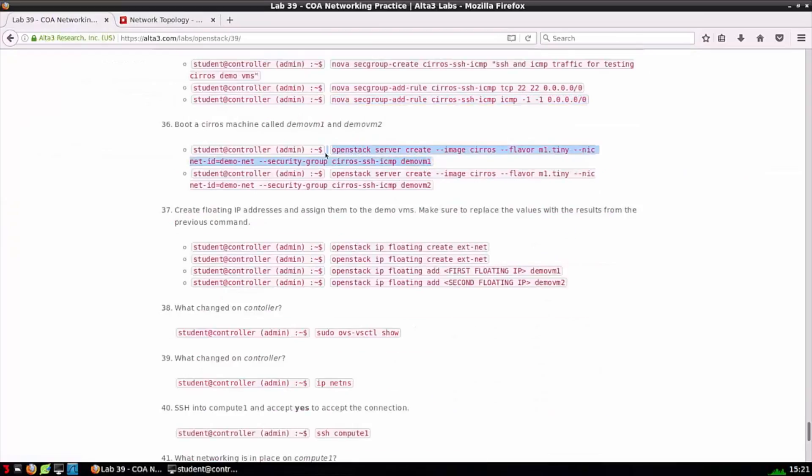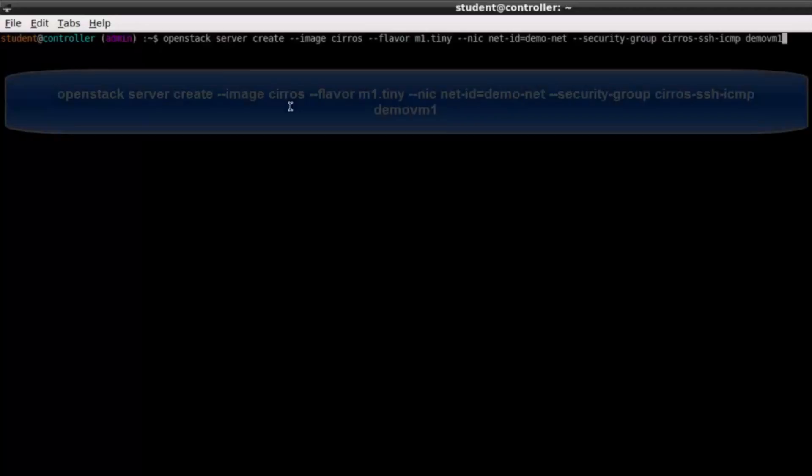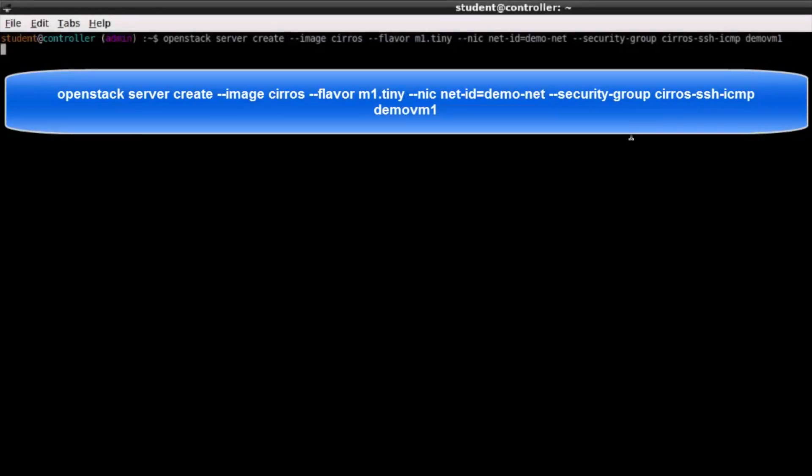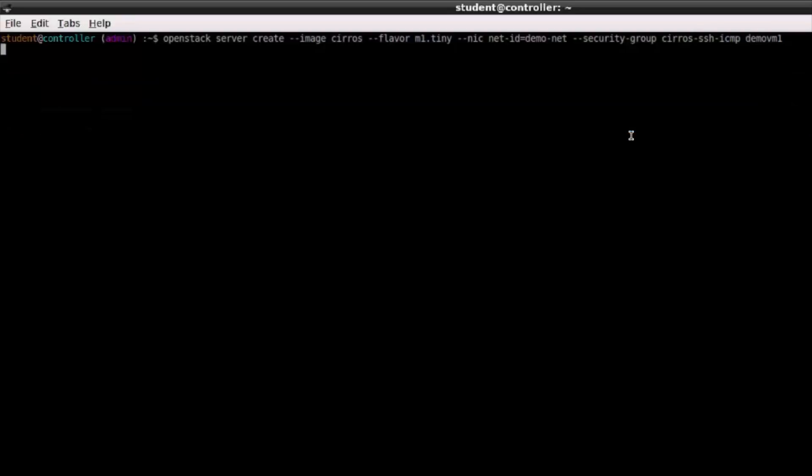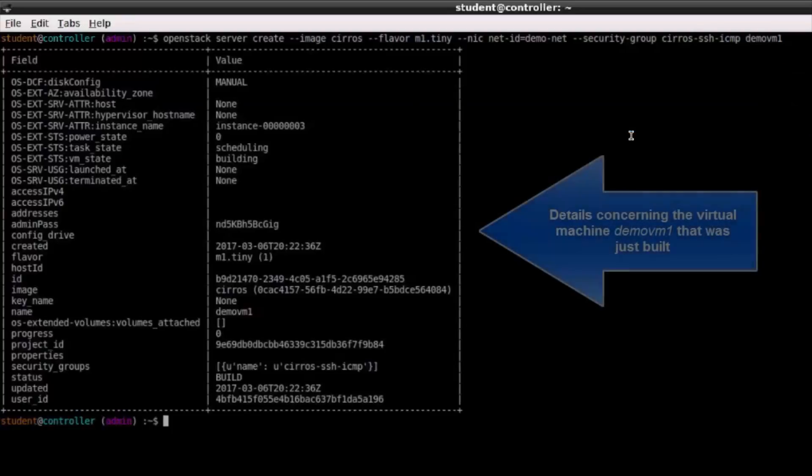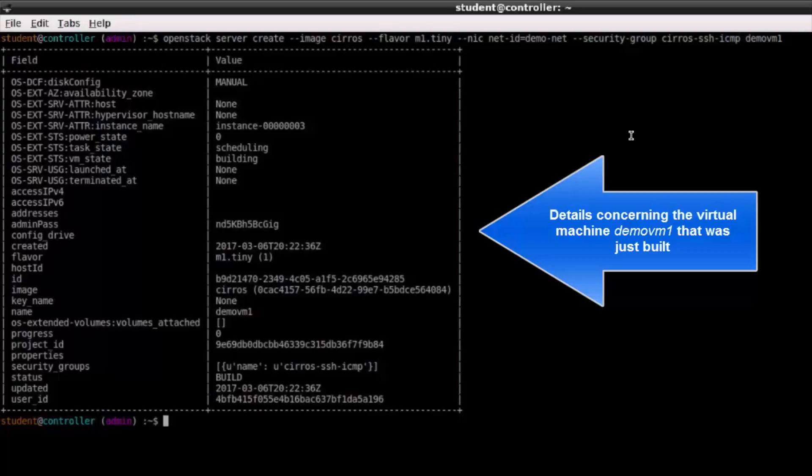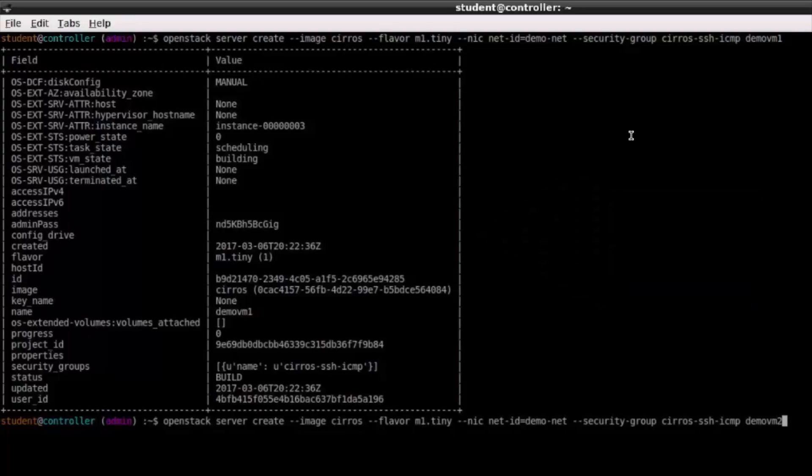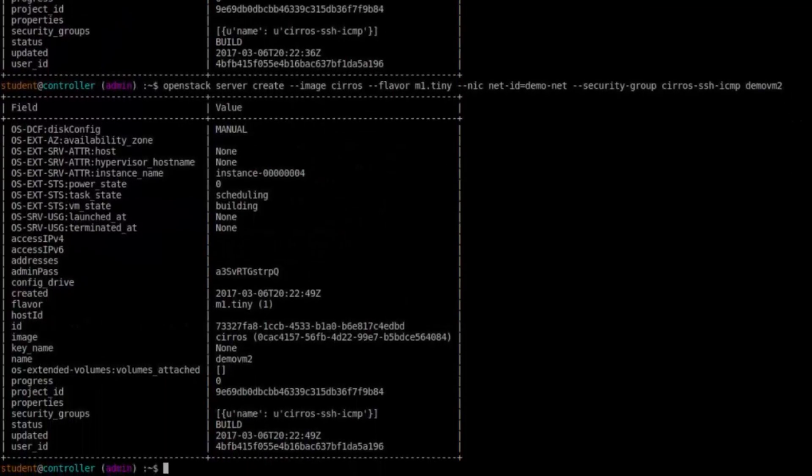We can see the security group I just created. If I wanted to I could click on it and look at the rules that had been associated with it. We're now ready to issue an OpenStack server create command. This is what creates a virtual machine. We're also specifying we want to use the image CentOS, the flavor, the network we want to put it on, as well as the security group and name of the virtual machine. I'm going to perform this command again just changing demo-VM1 to demo-VM2. That'll boot a second virtual machine.